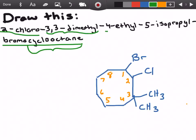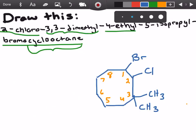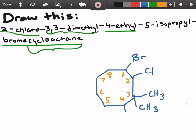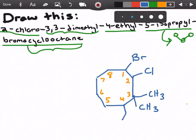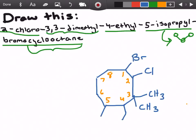Next up we have 4-ethyl, which means we have an ethyl group on carbon four. Ethyl is two carbons long, so we draw one carbon and two carbons. Lastly, we have 5-isopropyl. Isopropyl is a three-carbon compound where the two end carbons are isolated from each other — one carbon, two carbon, and three carbon. So we go to carbon number five and put one carbon, two over here, and then add another branch for our third carbon, which gives us the isopropyl group.